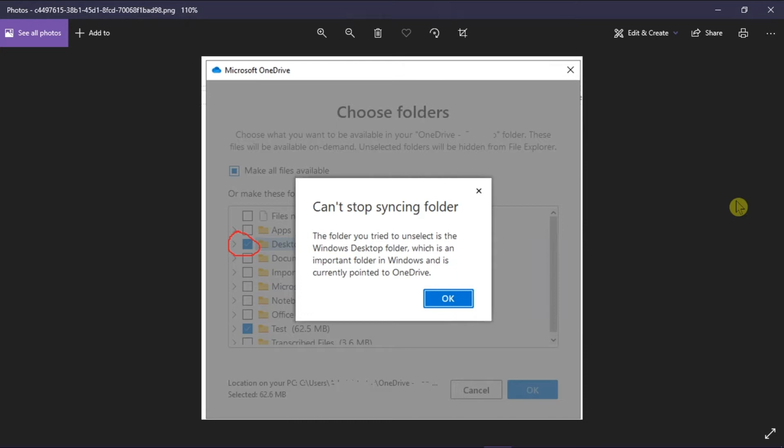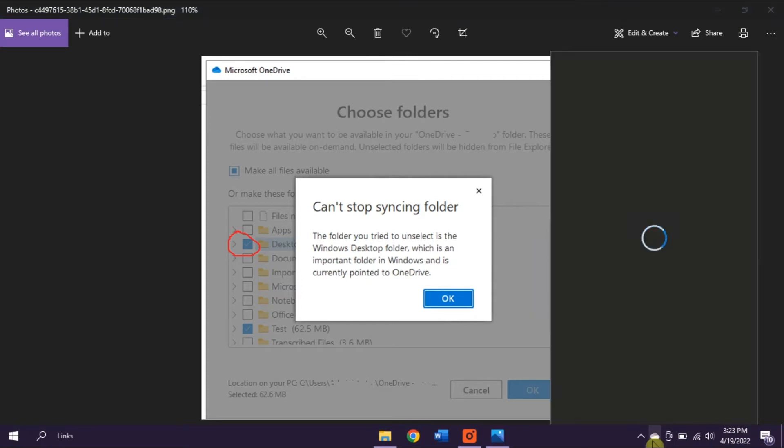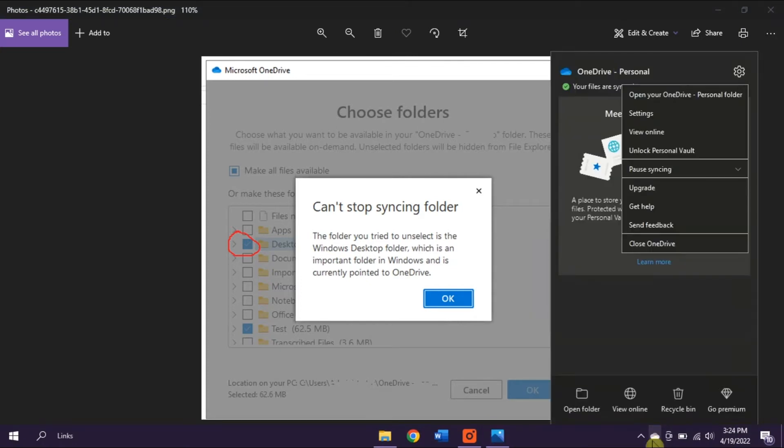Start by navigating to the blue or white cloud icon on your taskbar, right-click on it, and then select Settings.